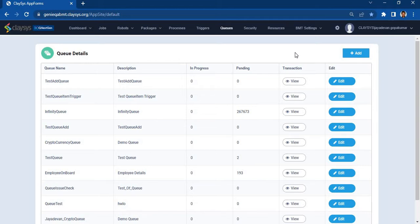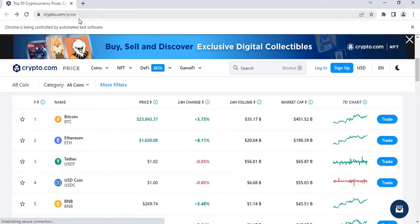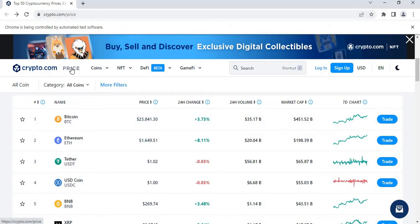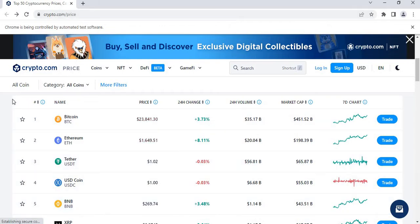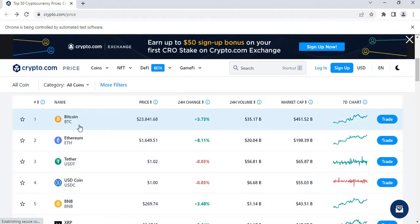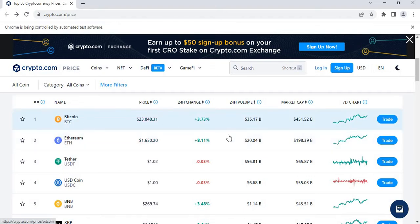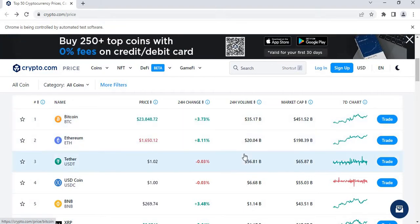After we create the queue, we can use the site crypto.com/price. We will return the window using the Get Window activity. Then we will extract this table, which holds the details of 50 different cryptocurrencies such as name, price, and market cap.